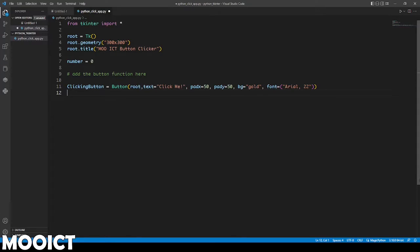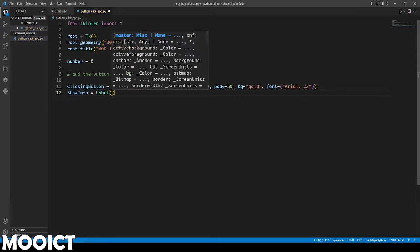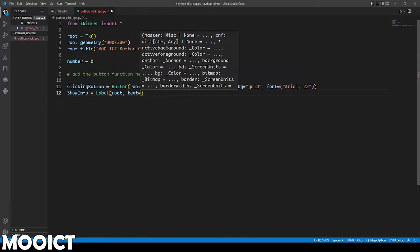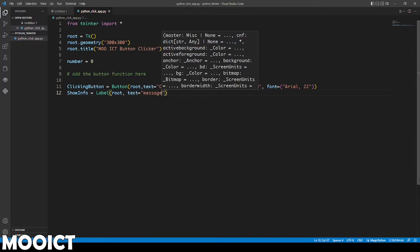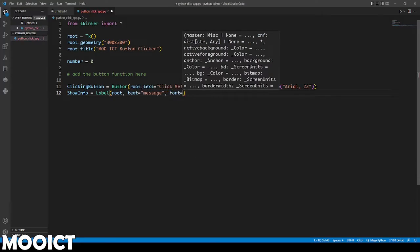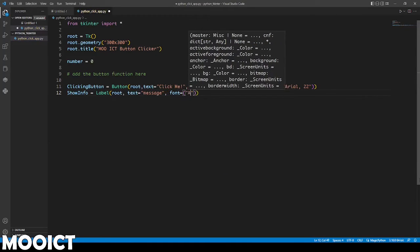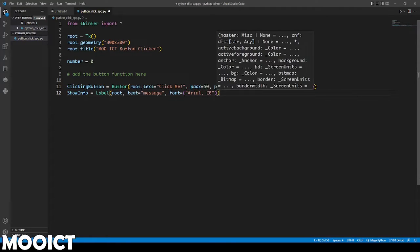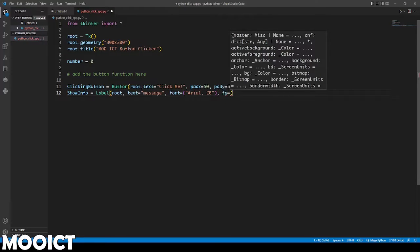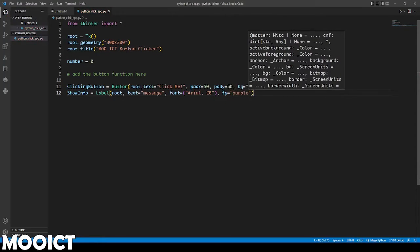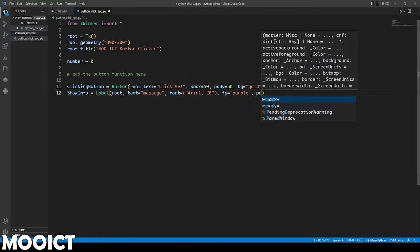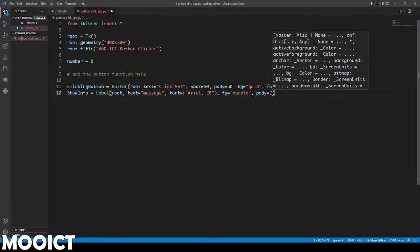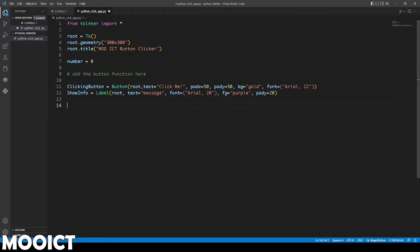After that we're going to also need a label. Say show info equals label. Inside the label we're going to link it to the root again. Text, as the default text we're just going to leave it as message for now. Same again, font option, Arial and we're going to set the size to 20. Do a comma and say fg for foreground. This one is going to be purple. Then we're going to say pad y. We want it to be slightly below the button. We're going to give pad y to 20 so there's a little bit of gap between this one and the button.